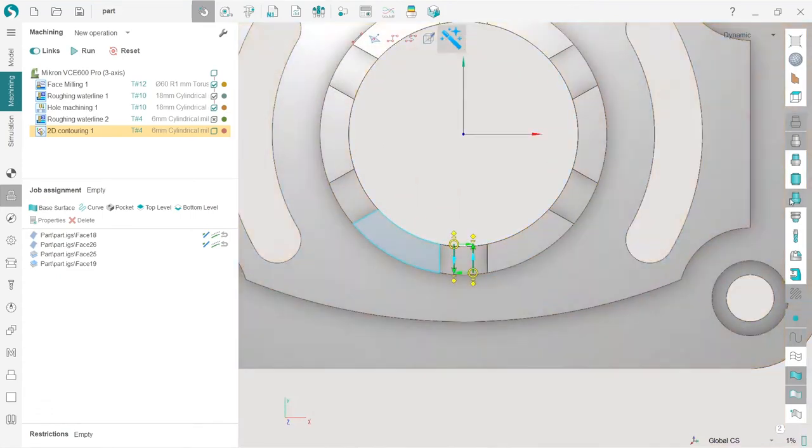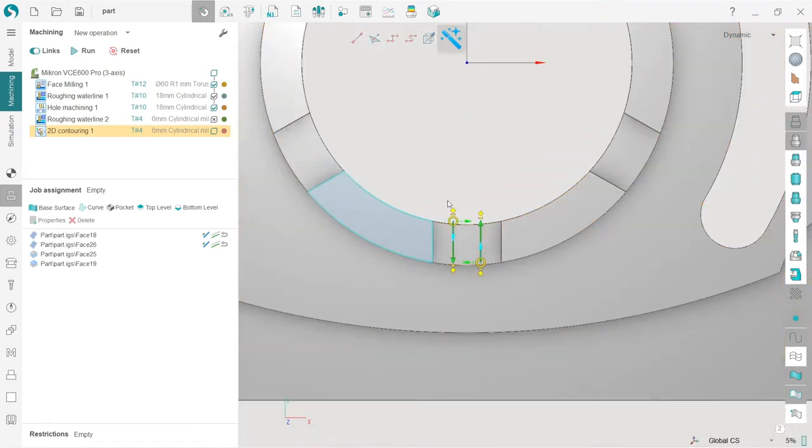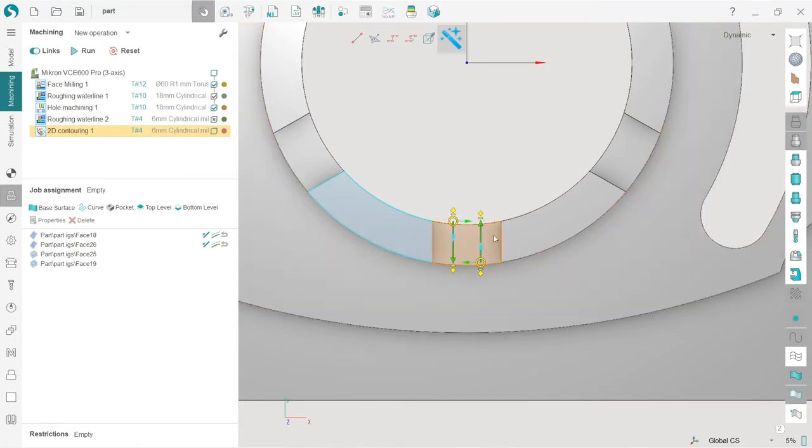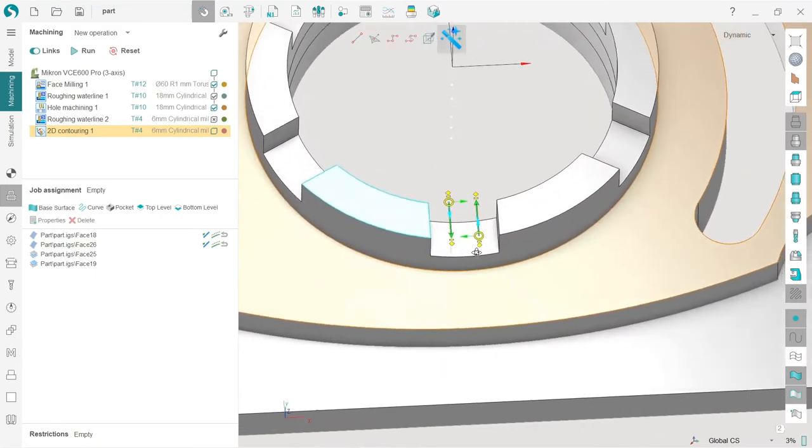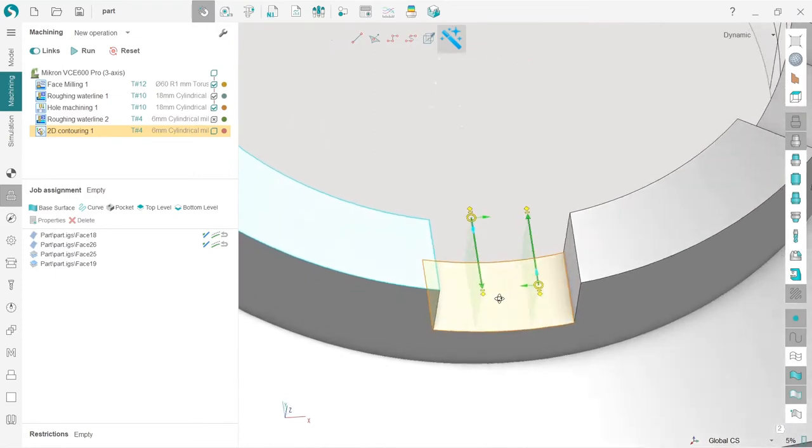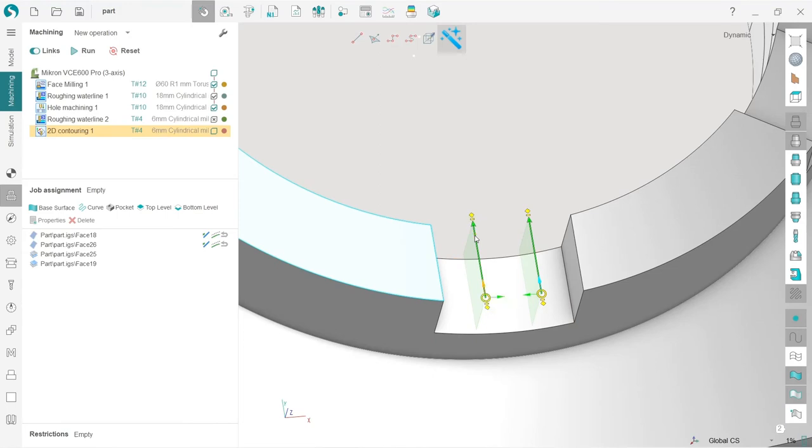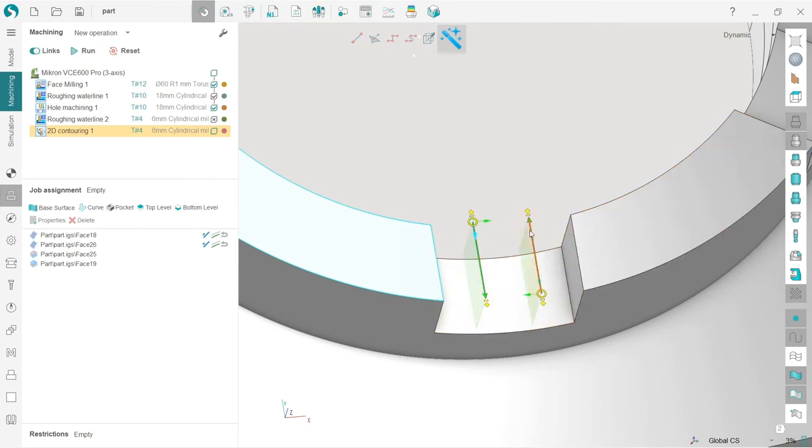We have these nice interactive control elements. What do they mean? This line is the machining line or machining toolpath. I can change the direction of it by pressing this arrow. You can see now this is the beginning, this is the end of the machining. Very easy. I can also change this one.